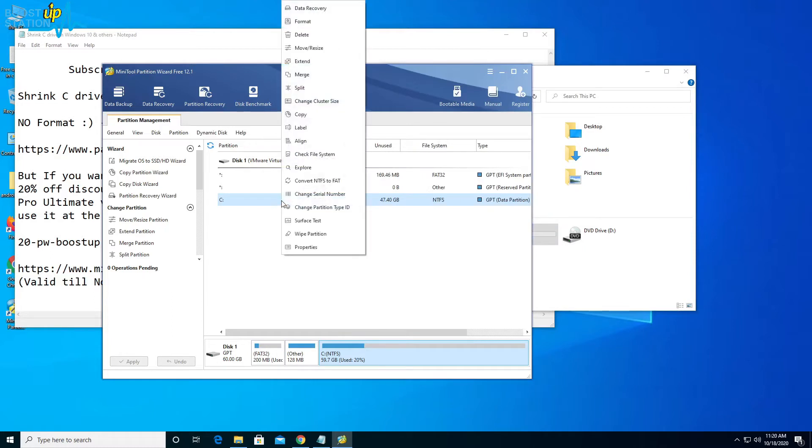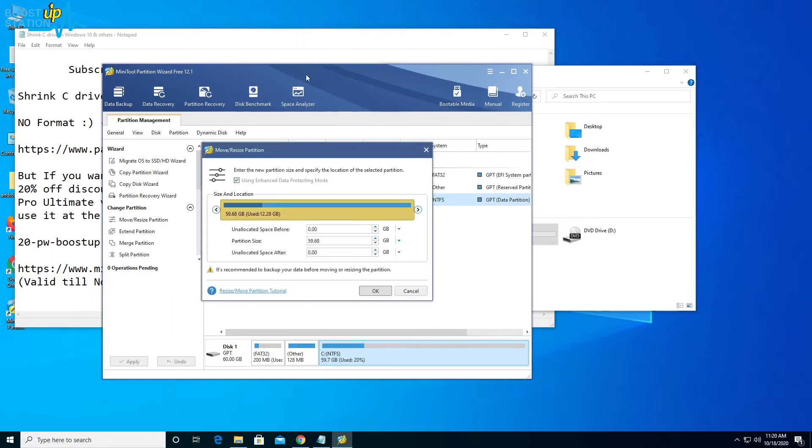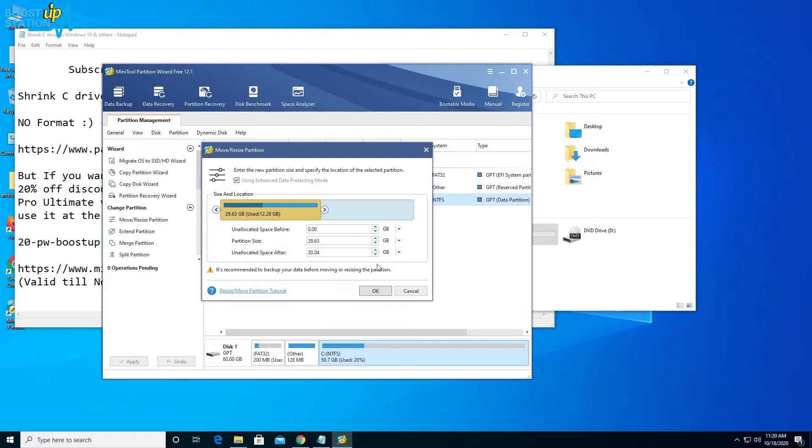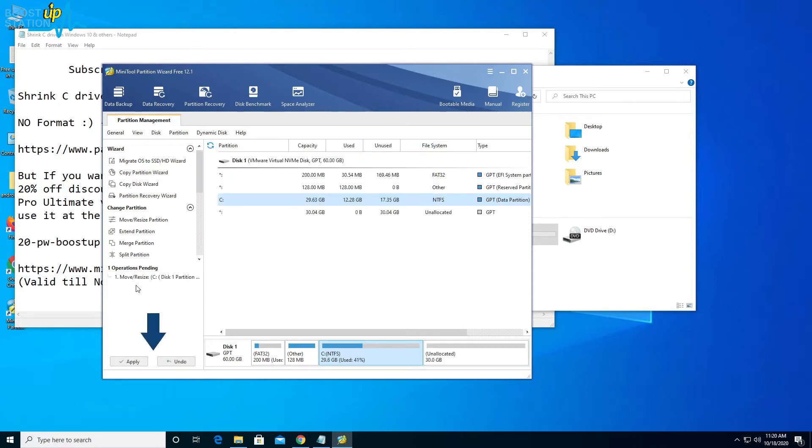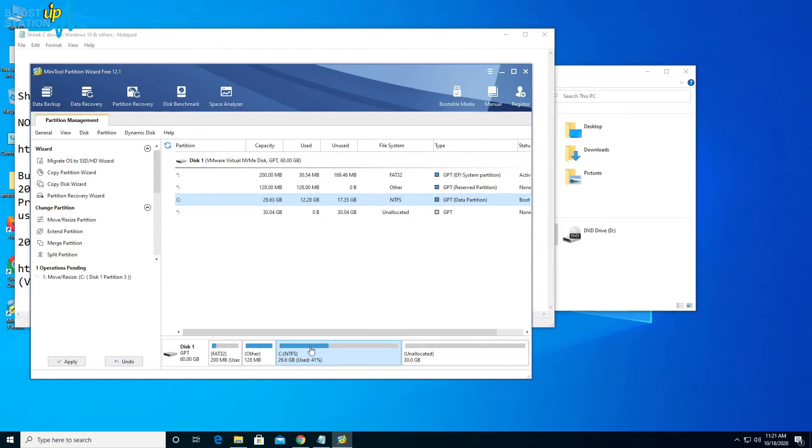Let's right-click on the C drive and click on move and resize. Let's drag this handle to make it 30 GB right here. Unallocated space after the C drive will be 30 GB and the partition size of C drive will be 29.63 GB. Click OK.